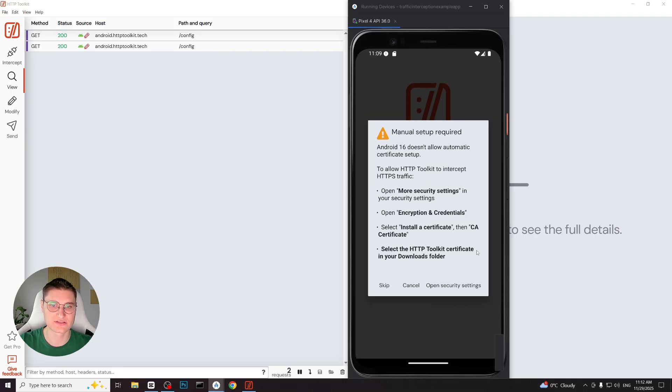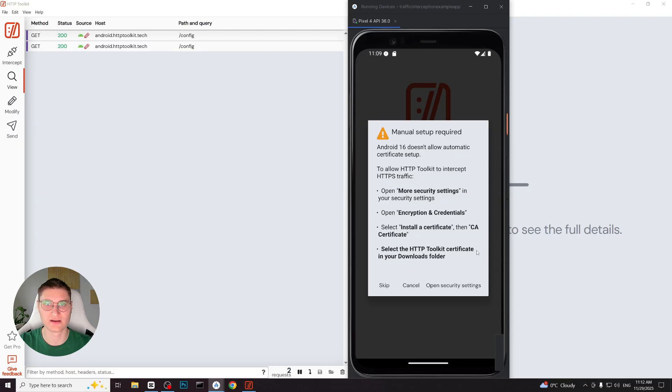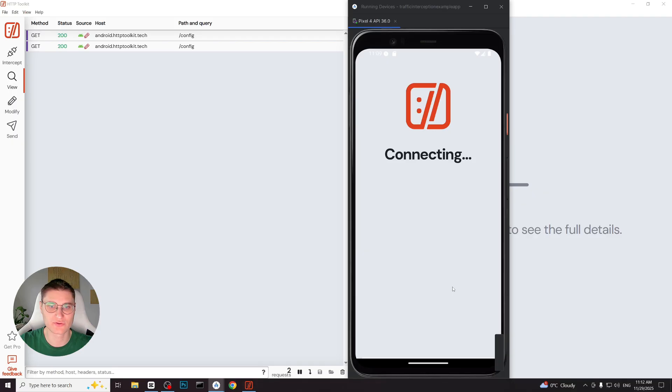A dialog appears saying that manual setup is required. This happens because Android 11 and above doesn't allow automatic installation of HTTP interception certificate on a non-rooted device. The dialog shows the exact steps we need to follow, so let's go through them. We tap open security settings.